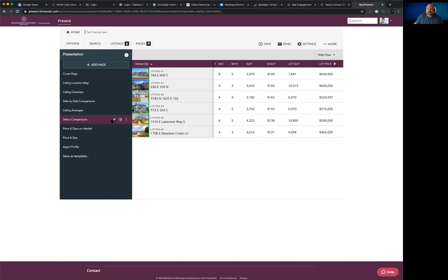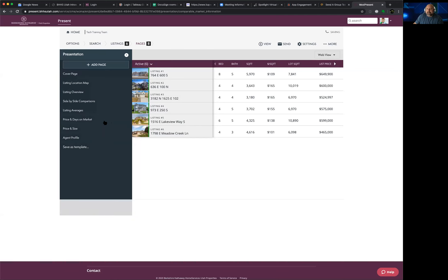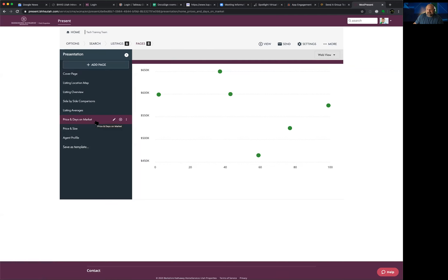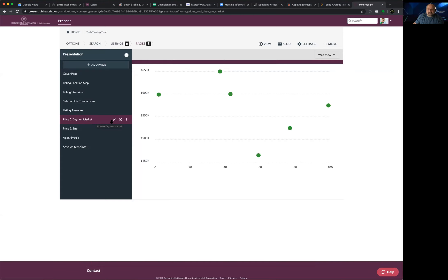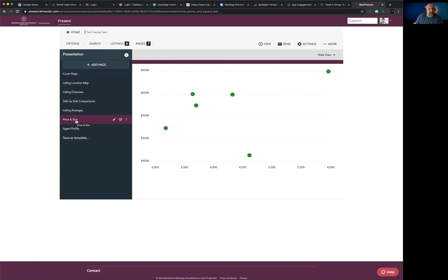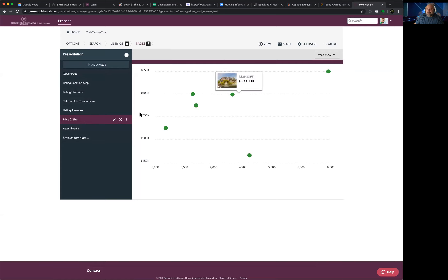When you add a page back from the library, it retains all the actual listings you chose — you don't have to start over. The listing averages page is useful; it shows average price, beds, baths, square footage, and days on market. There's also a price-versus-days-on-market graph and a price-versus-size graph. These basically show that more expensive homes tend to stay on market longer, and bigger homes cost more — if you find those graphs useful, keep them; if not, remove them.